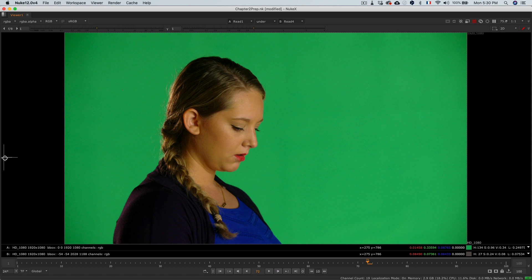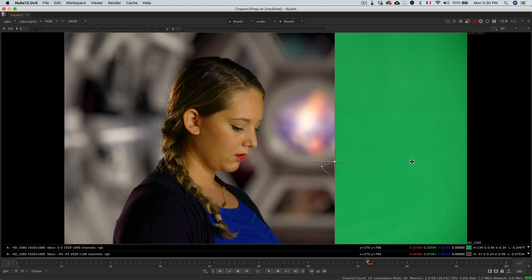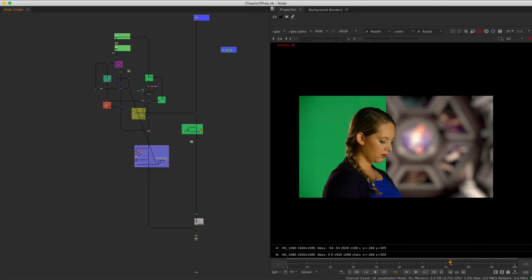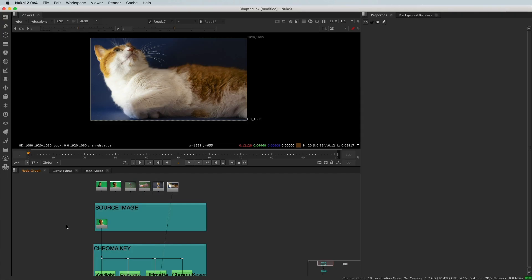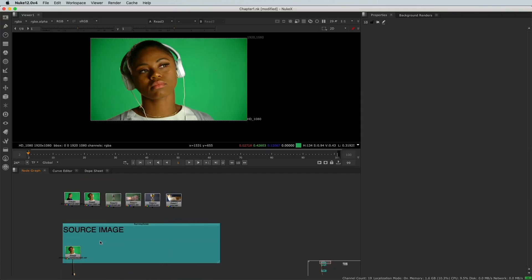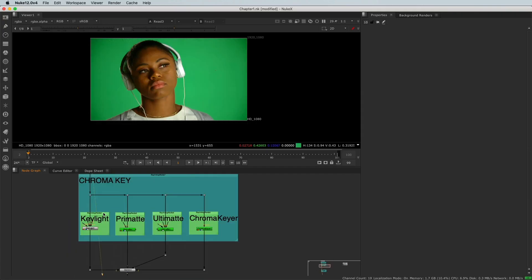In the first chapter, we will have a theoretical approach of chroma keying. We will see how it works and what are the essential steps to achieve a professional result.